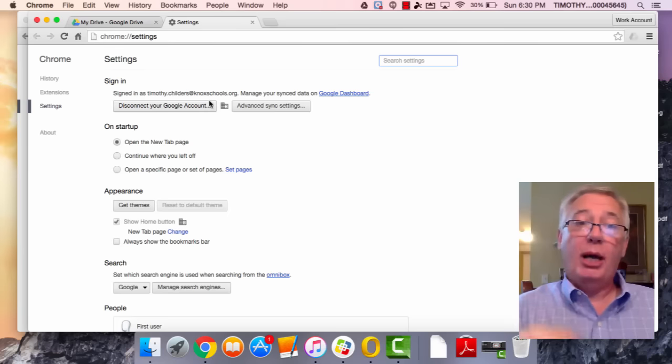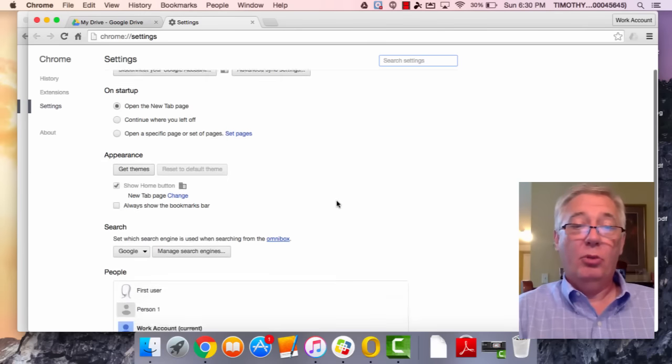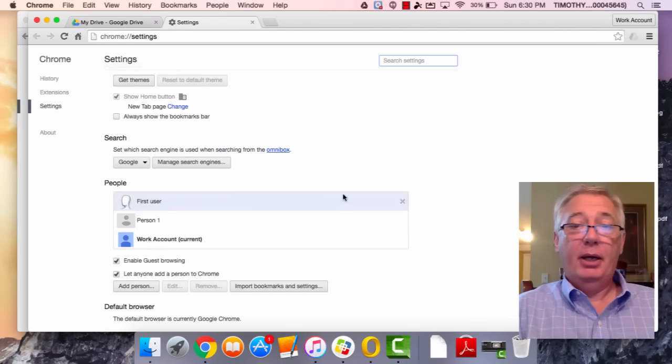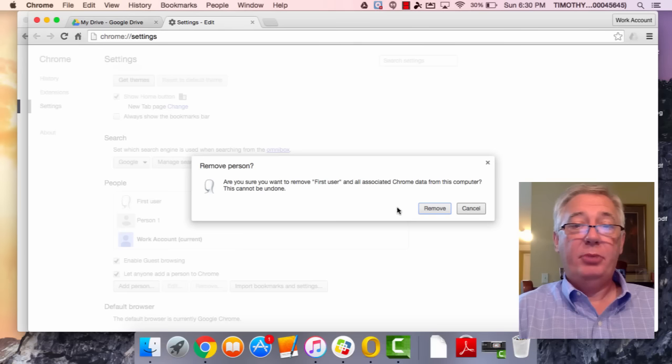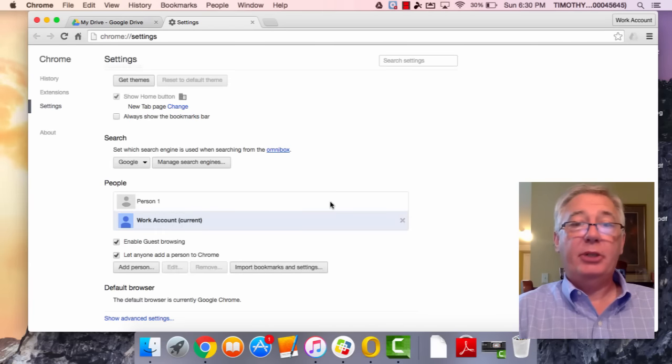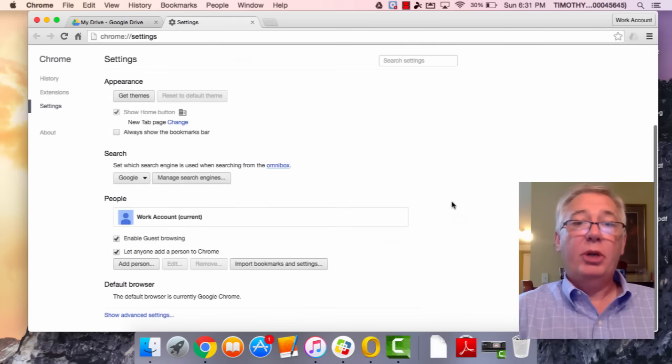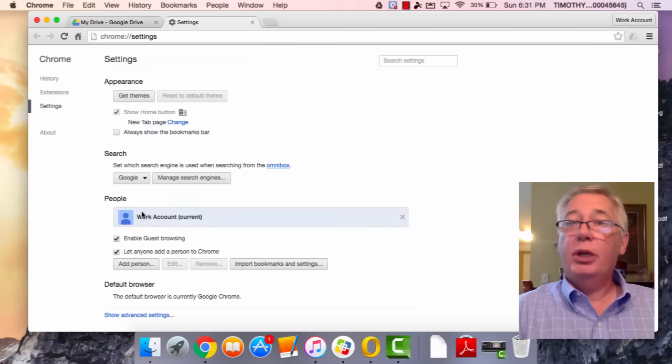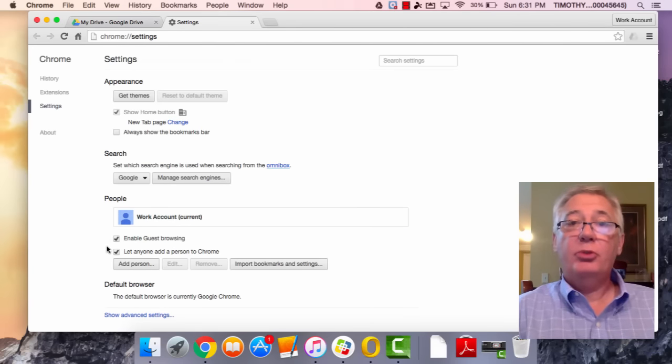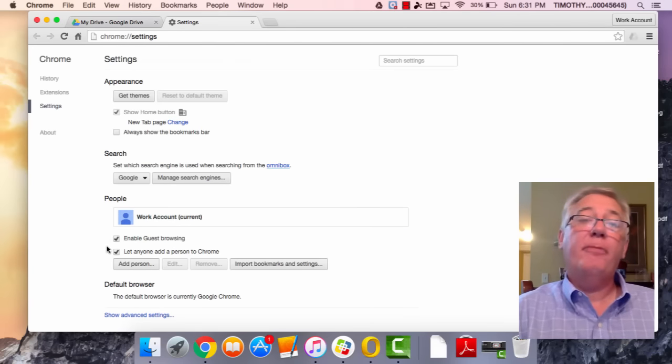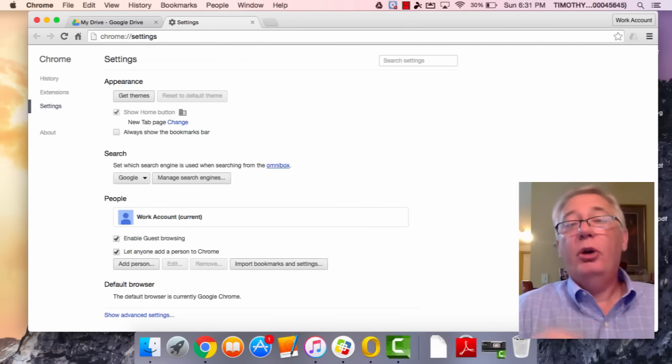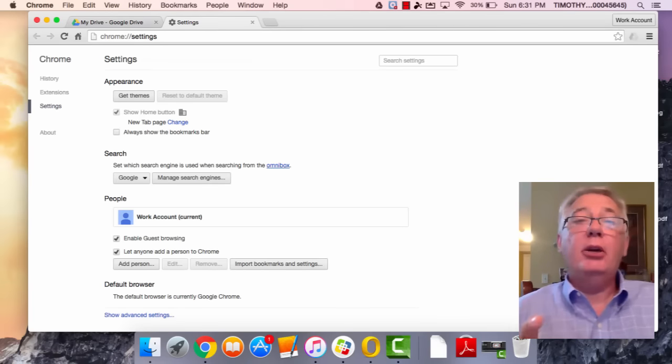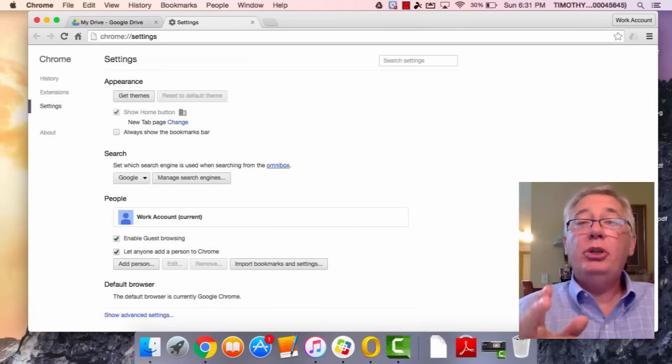Make sure down here at the bottom—I'm going to get rid of these people because I've been practicing with this—when you come down here you should just see your work account. Make sure these two boxes are checked; they should be by default. If you have a Google Drive account that you've already been using with your personal Gmail, which I do...